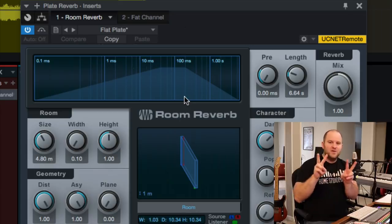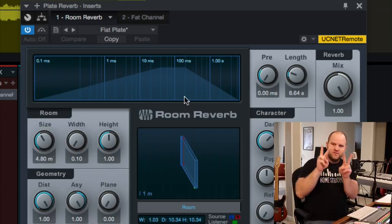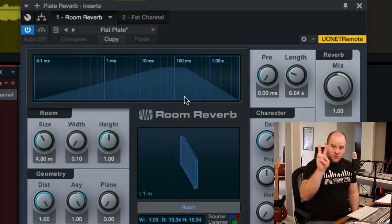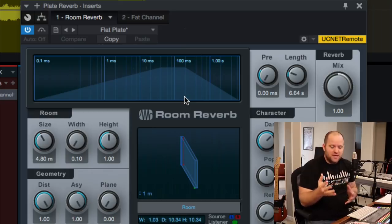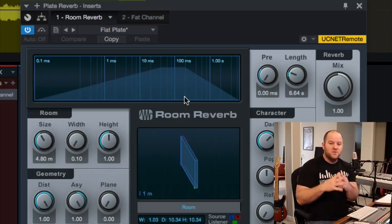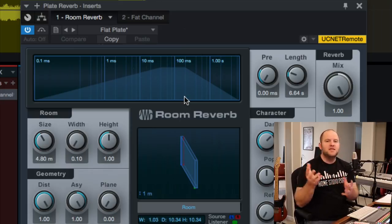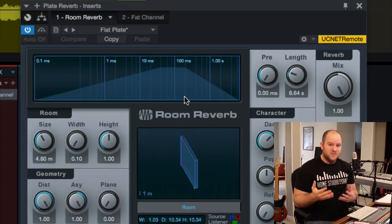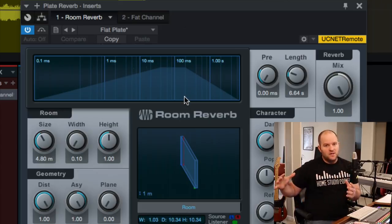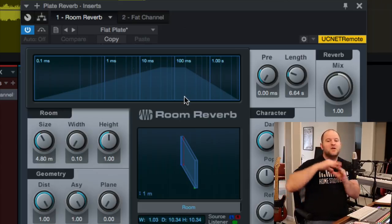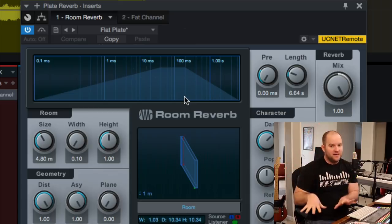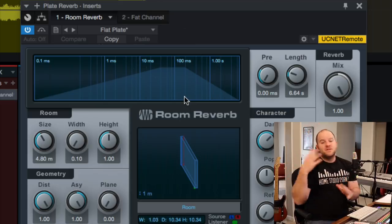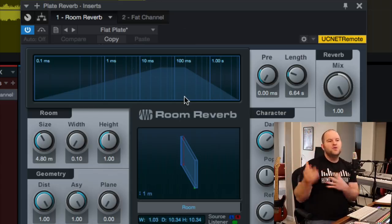Now, what a plate reverb does to my ear, at least, there are two sounds. There are two sounds to a reverb, essentially. There are the reflections, like the early and late reflections, and that gives you the essence of what the room sounds like. And then there's the tail, and that's just how long it takes for the sound to die down. Sometimes you want one. Sometimes you want the other. Usually you want a little bit of both.